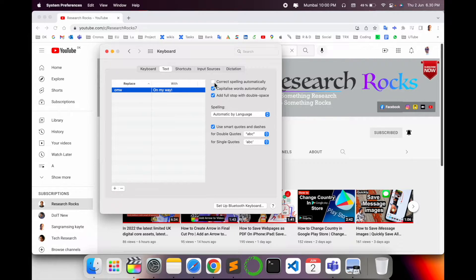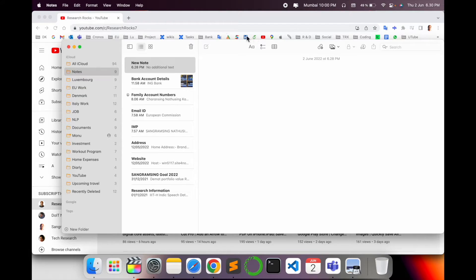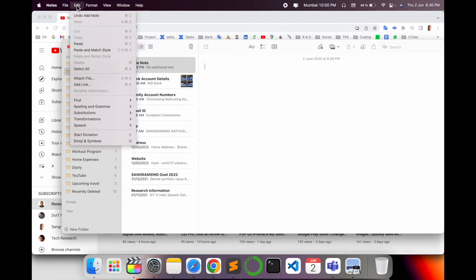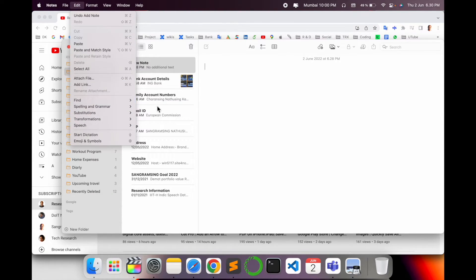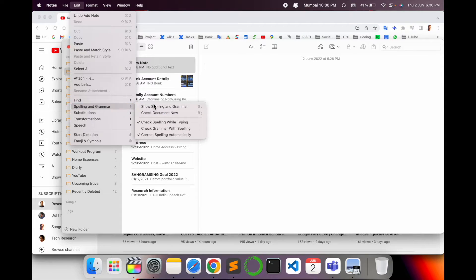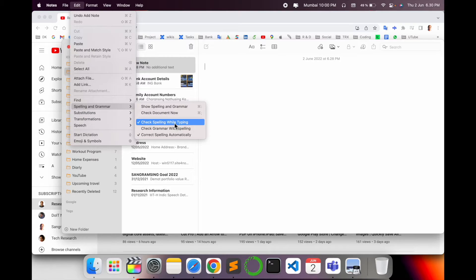First of all, if you are using Notes, inside the Notes application you can go to the Edit menu and see here Grammar & Spelling. Inside the grammar checking, check spelling while typing options are also available.